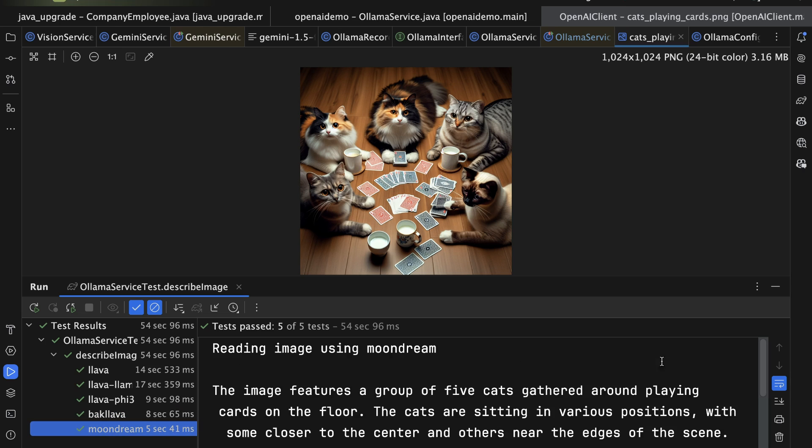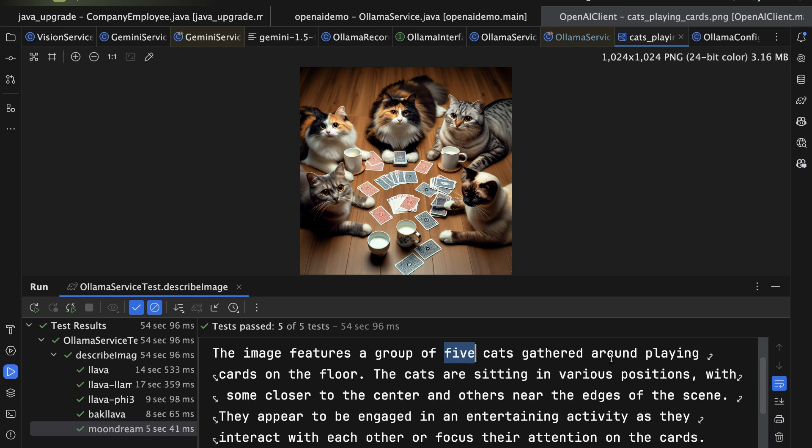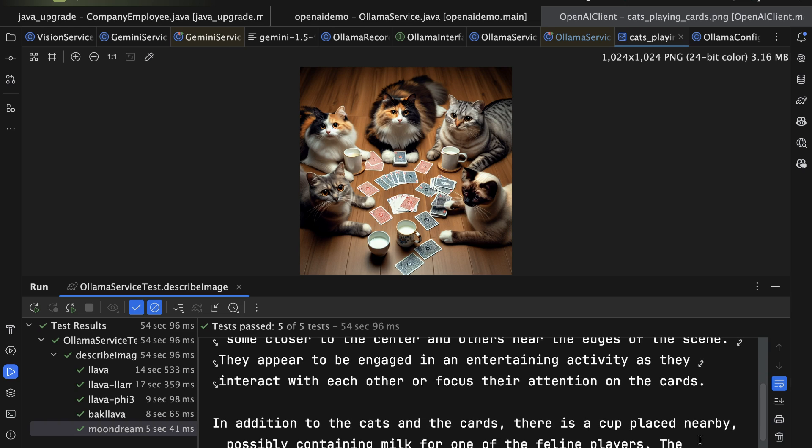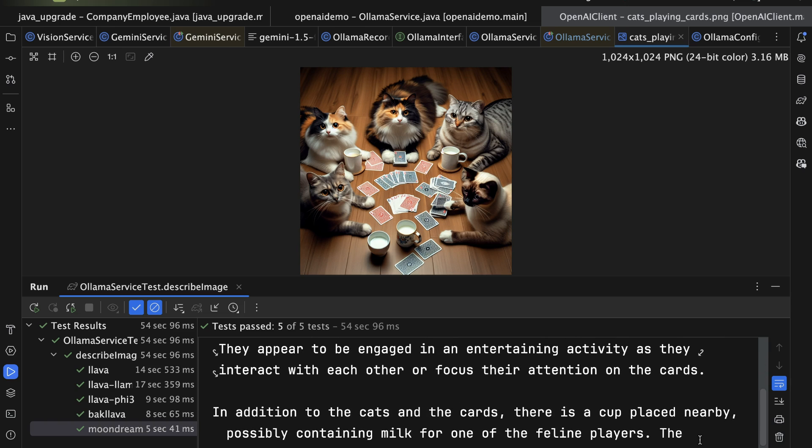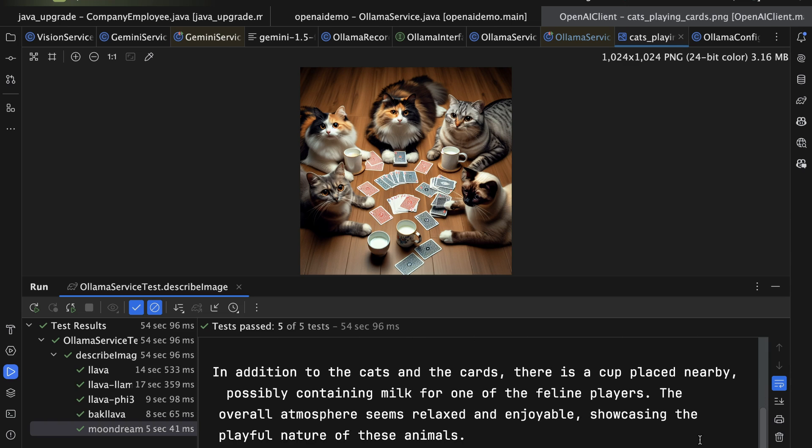And then the Moon Dream one, which is small but really nice, says it's a group of five cats, which is good. Gathered around playing cards on the floor, which is good. The cats are sitting in various positions, with some closer to the center and others near the edges. They appear to be engaged in an entertaining activity as they interact with each other or focus their attention on the cards. In addition to the cats and the cards, there is a cup placed nearby, possibly containing milk for one of the feline players. Okay, more or less. So at any rate, that's what it looks like. That's how we were able to create the records and the sealed interfaces and execute with Ollama and do a parameterized test and everything. Hope you enjoyed that.